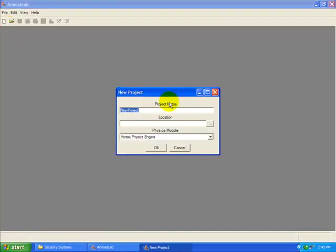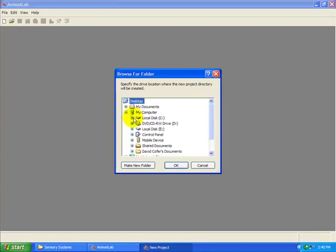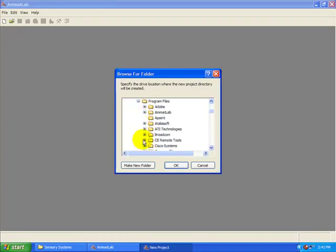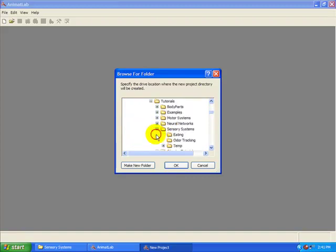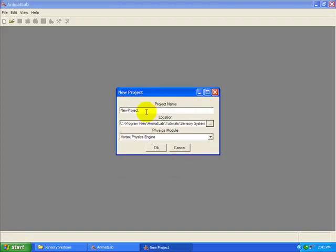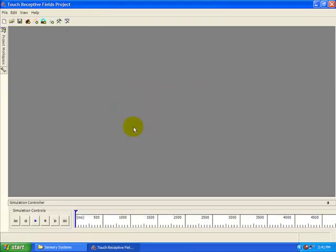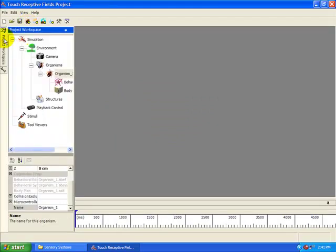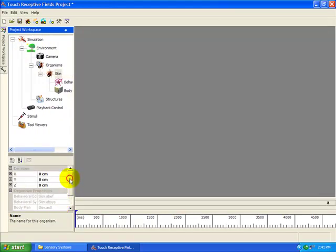Let's begin by creating a new project. A copy of this project is located at C, Program Files, Animat Lab, Tutorials, Sensory Systems. Please choose where you want to create this project and then name it Touch Receptive Fields. Once the project is created, add a new organism. Name it Skin. Then move it up slightly by setting its Y value to 5 centimeters.